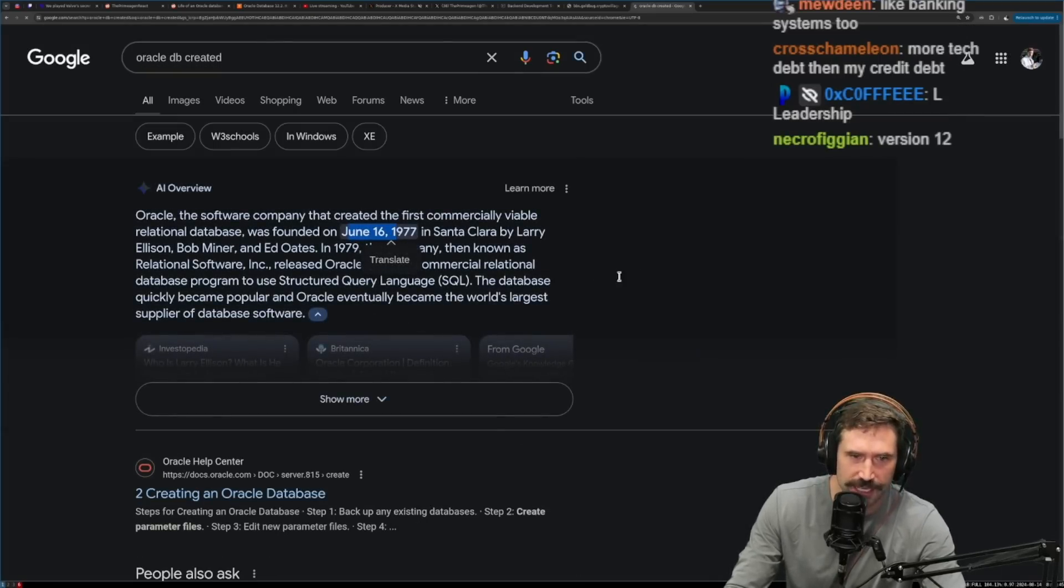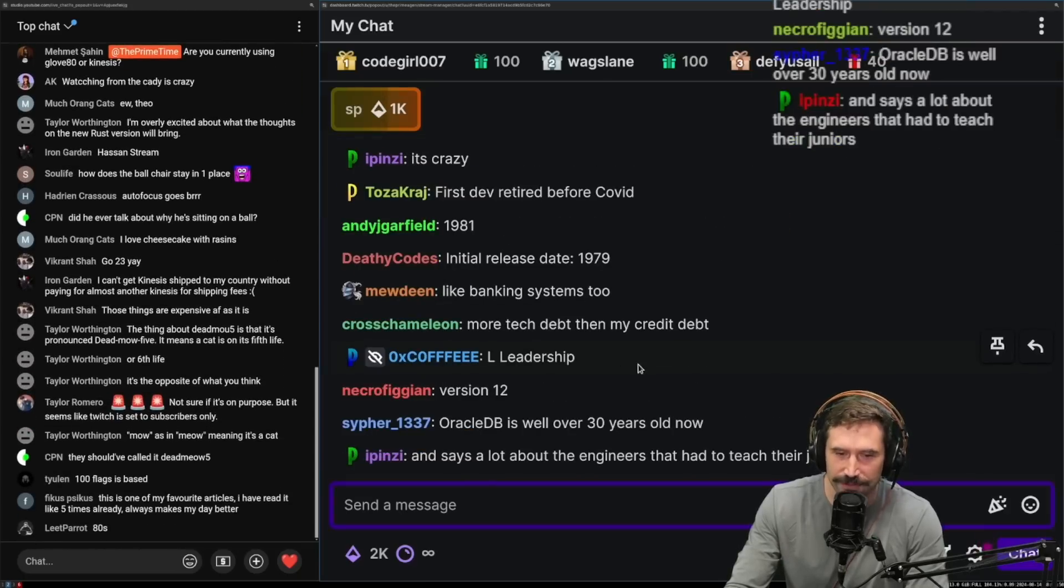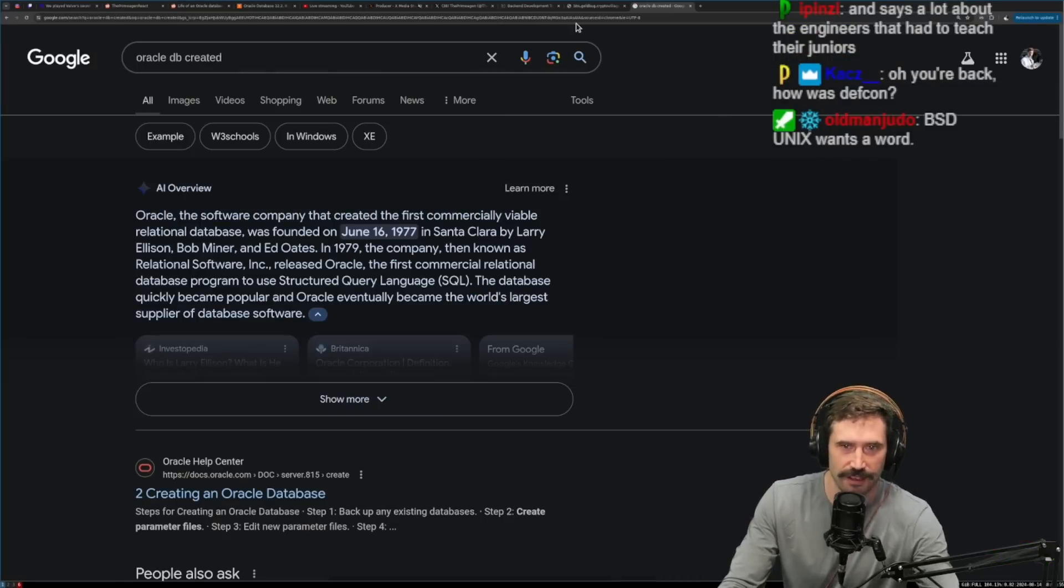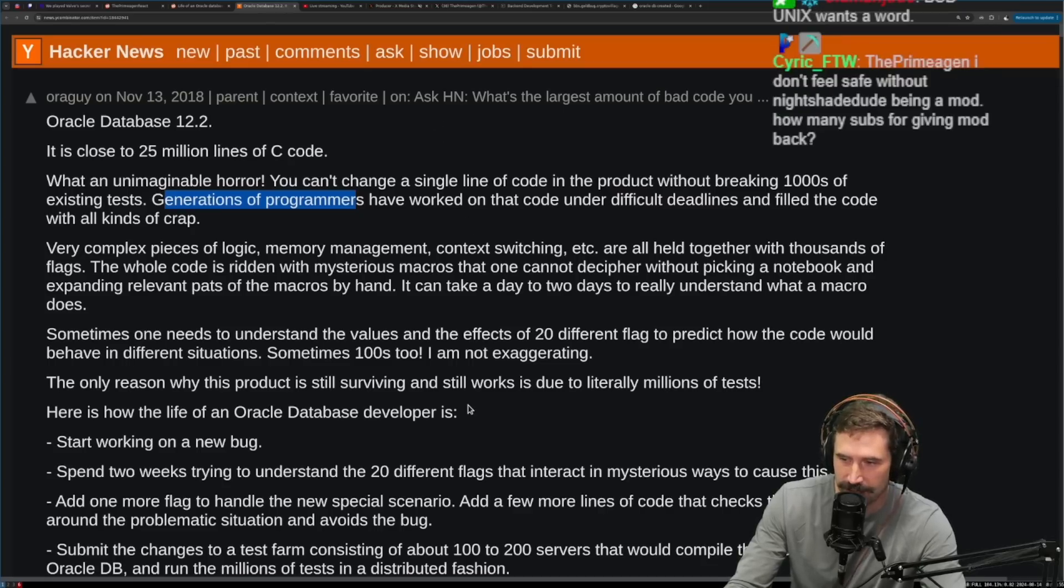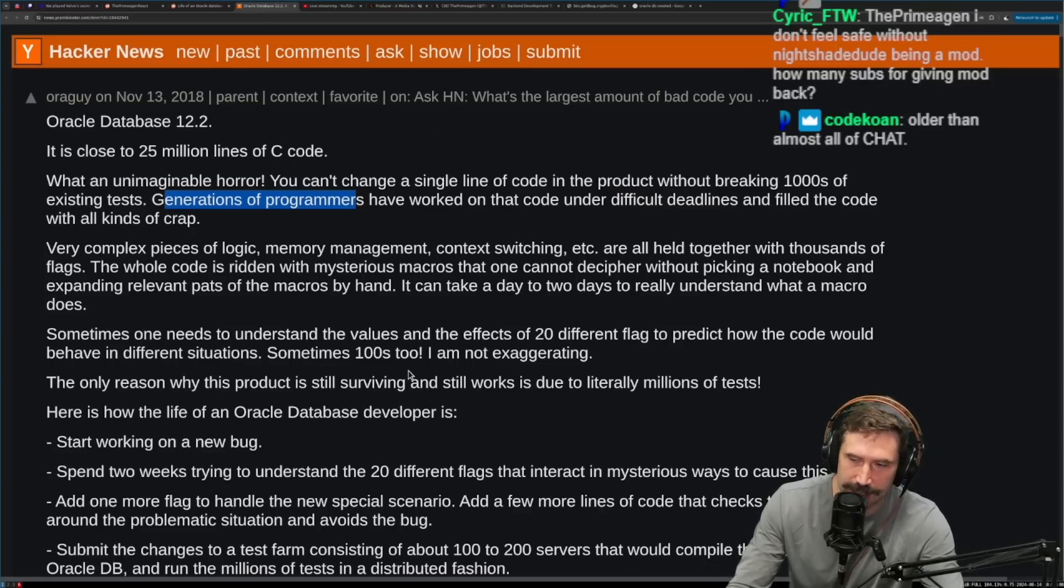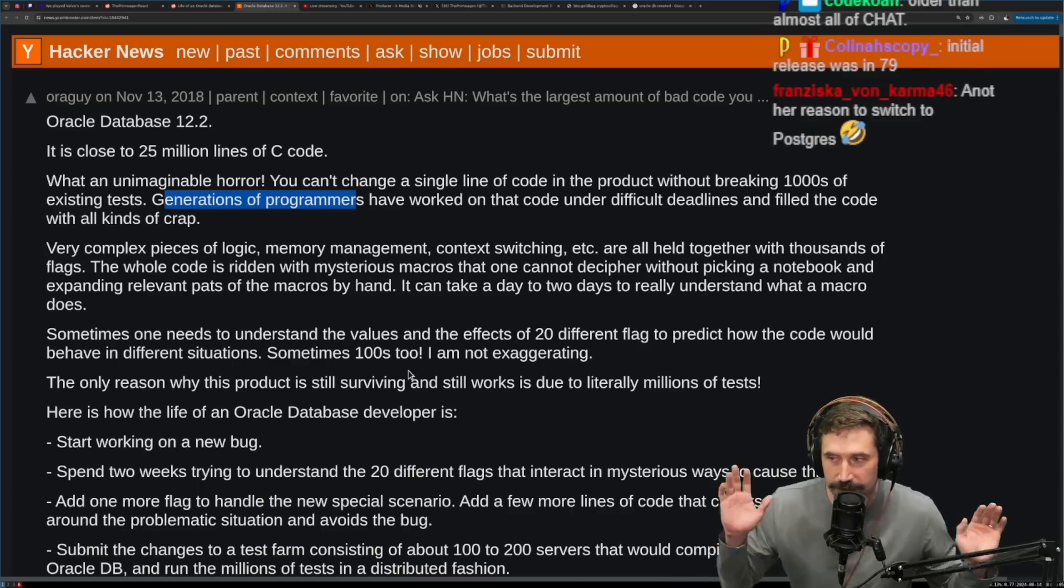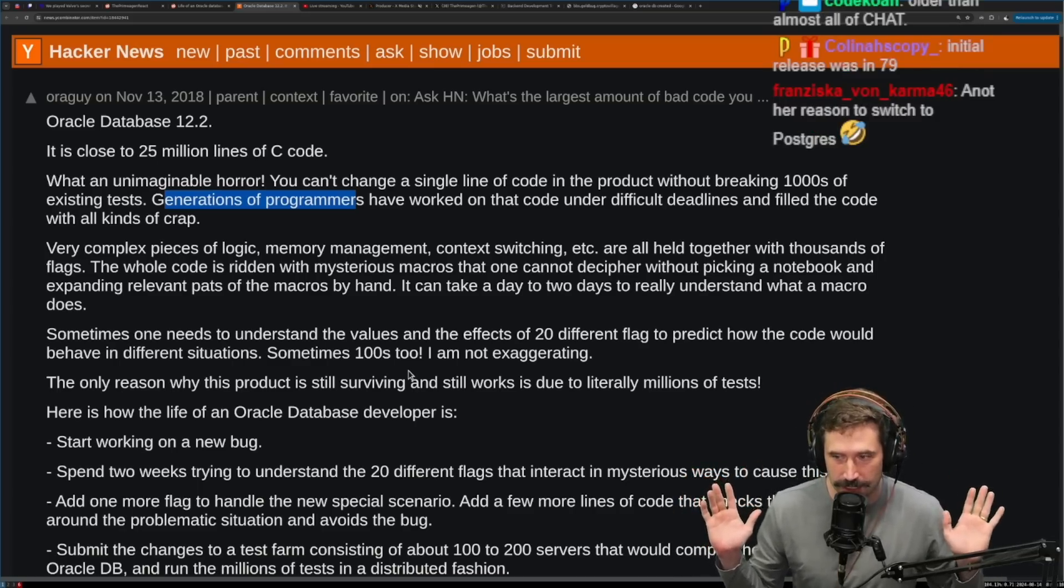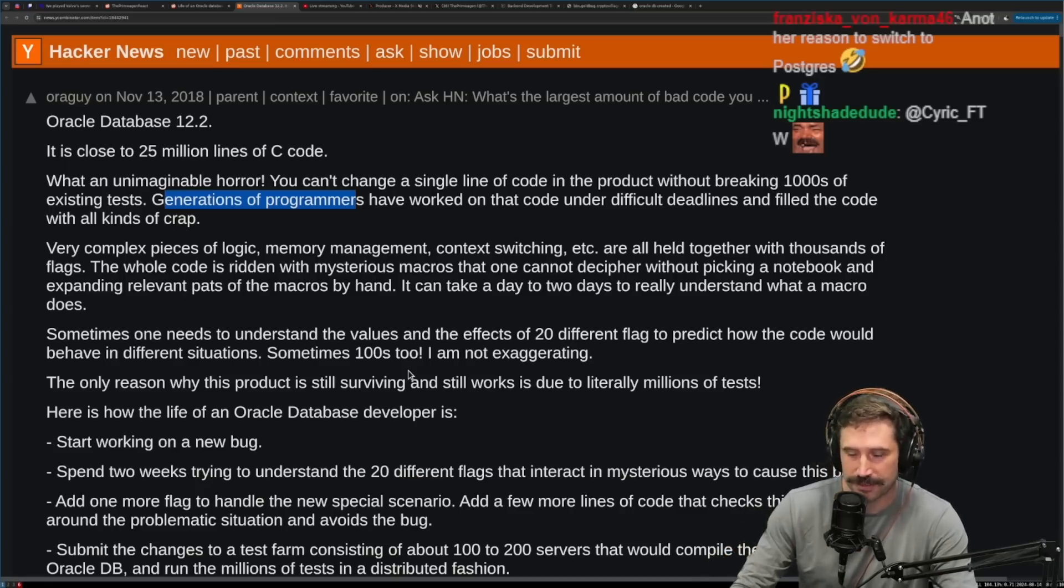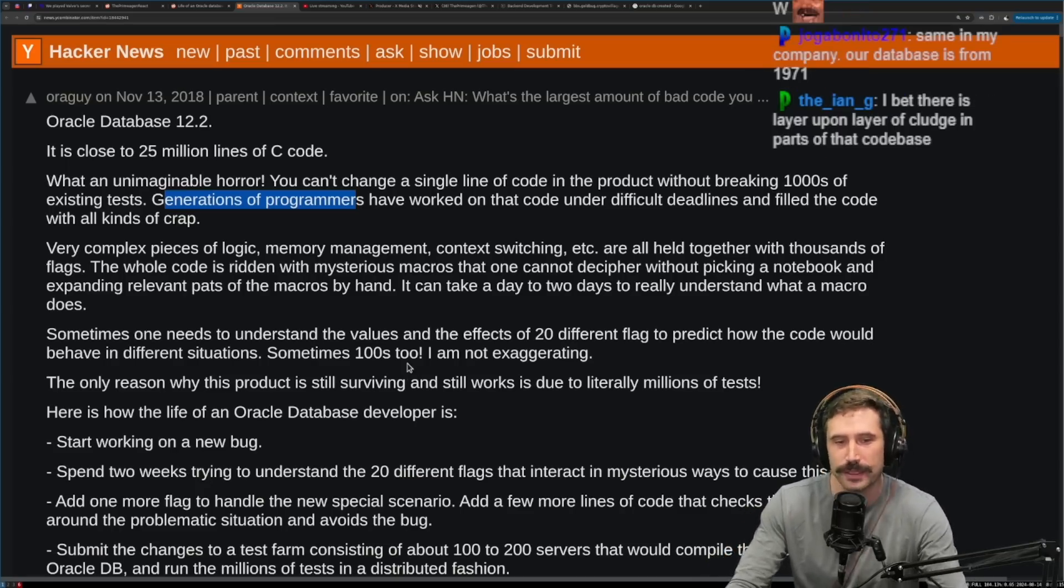They're saying June 16th, 1977. Just think about that for a second. That is almost 50 years of programming gone into a singular project. BSD Unix wants a word. Well, you got to remember that Unix doesn't have to move at the same speed. Because Unix isn't a commercial product. To be completely fair, commercial products versus other products, they get different treatment.